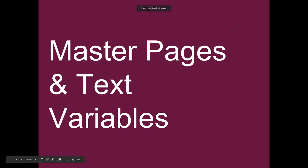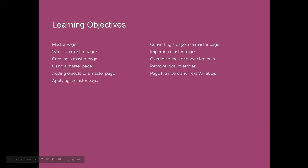Master Pages and Text Variables. Our goals for this lecture are to understand what master pages are. We'll define what a master page is and practice creating our own master pages.